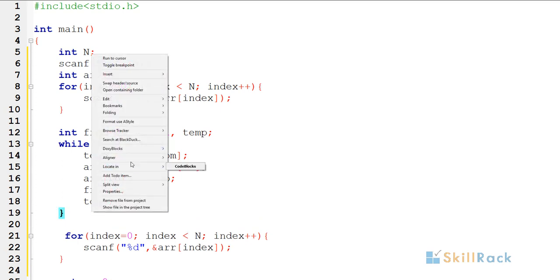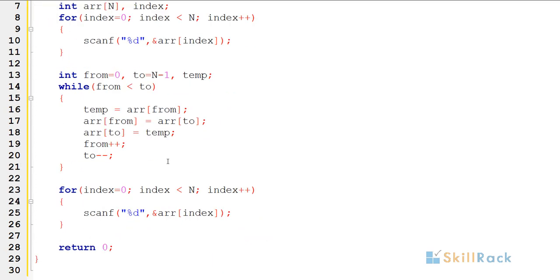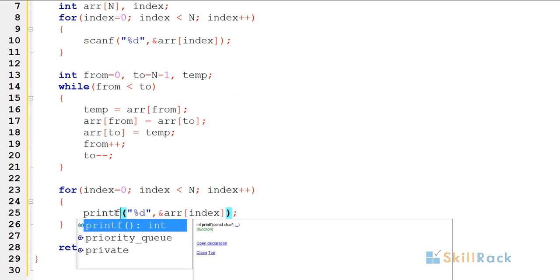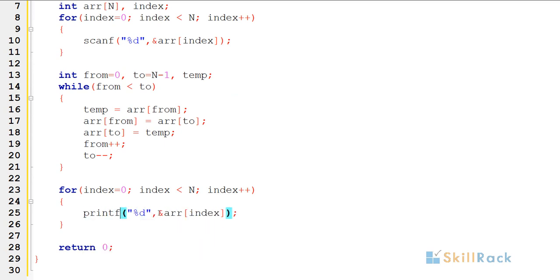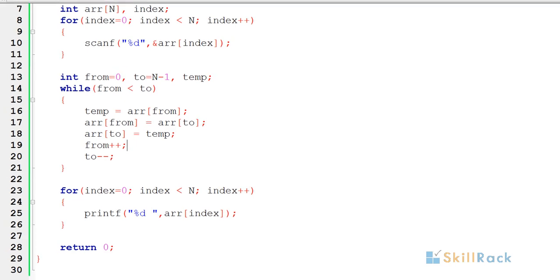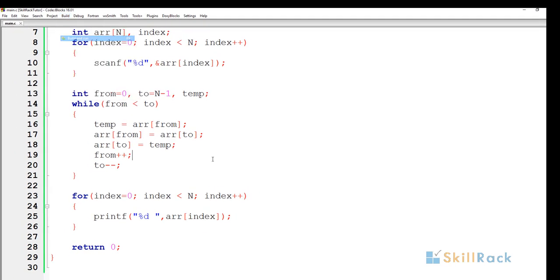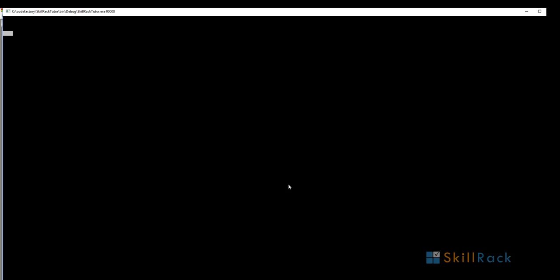So here just instead of scanf I'm using printf and removing the ampersand. I am going to give a space also. So now let's execute this program. I am going to give 500, 200, 288, and 123.